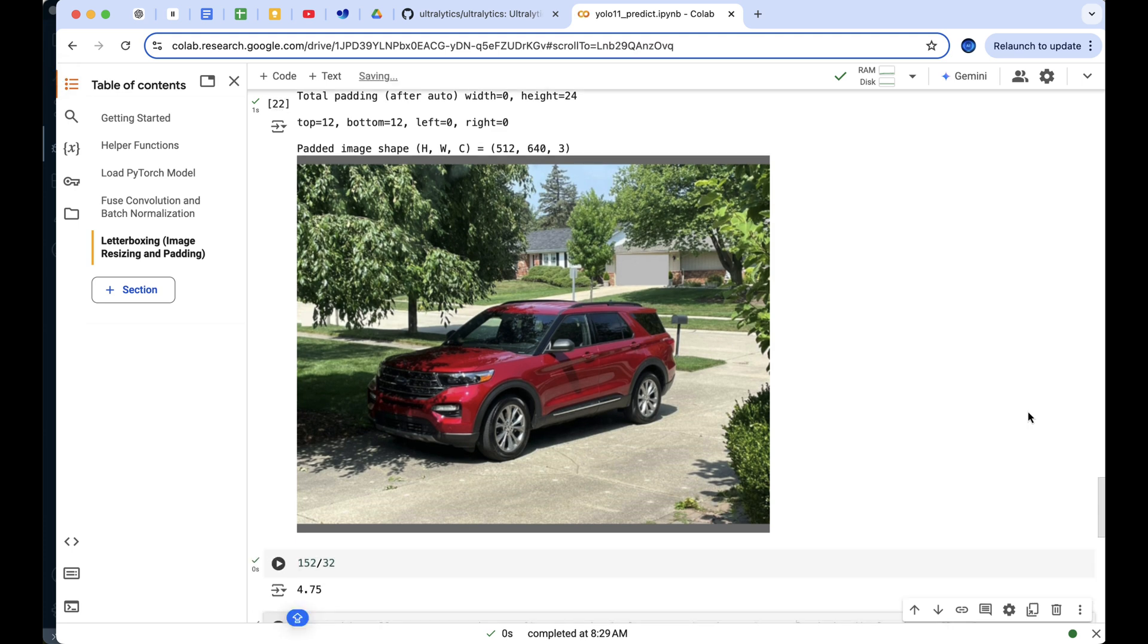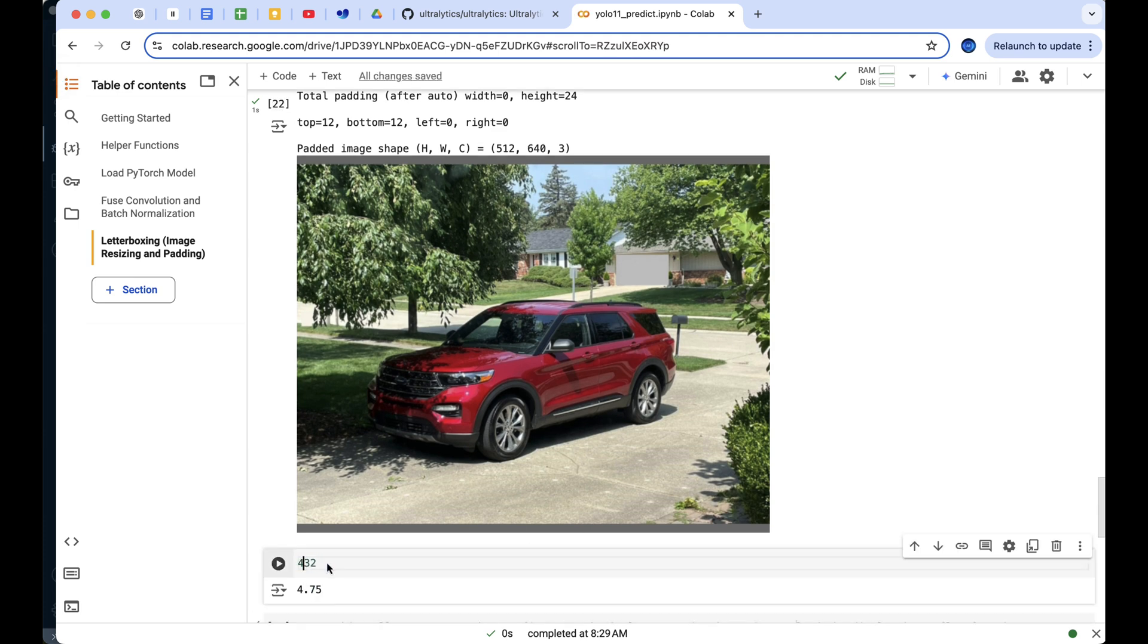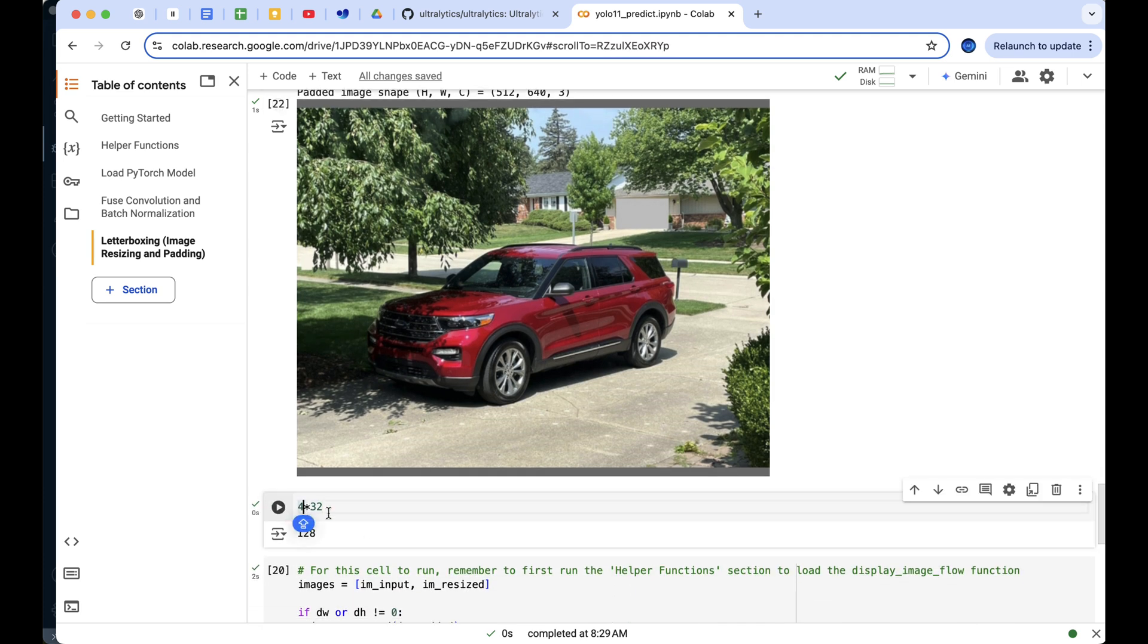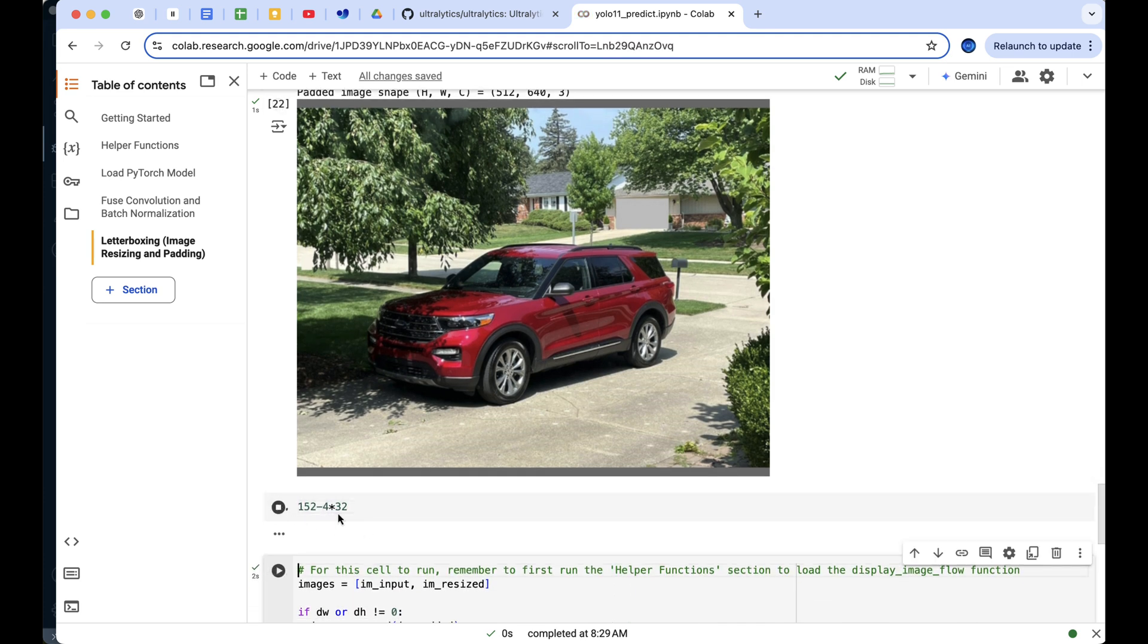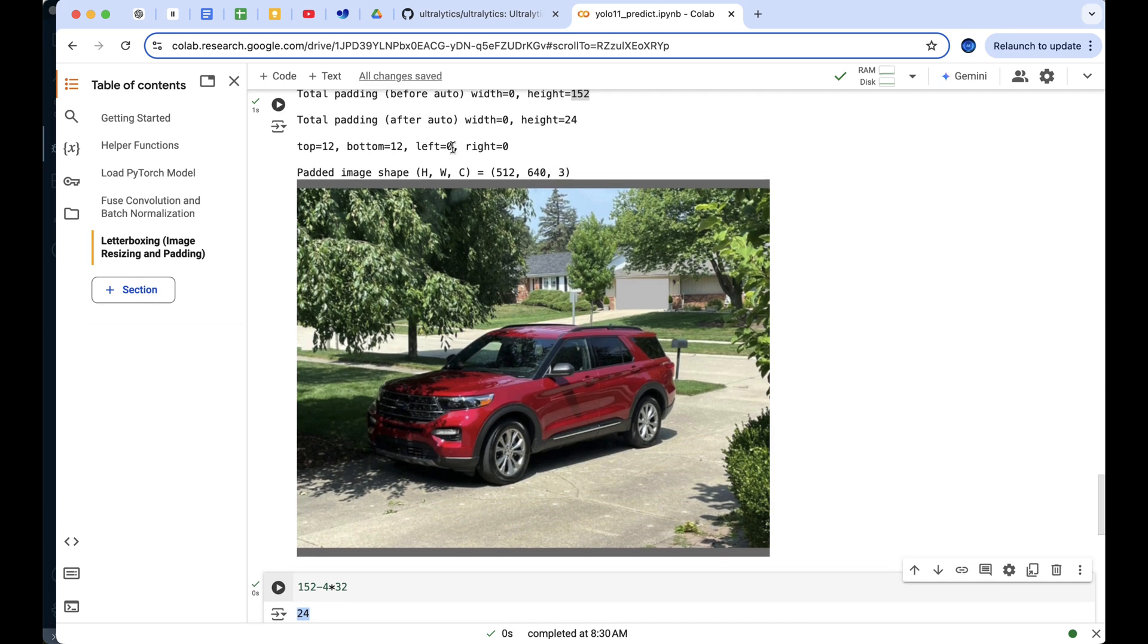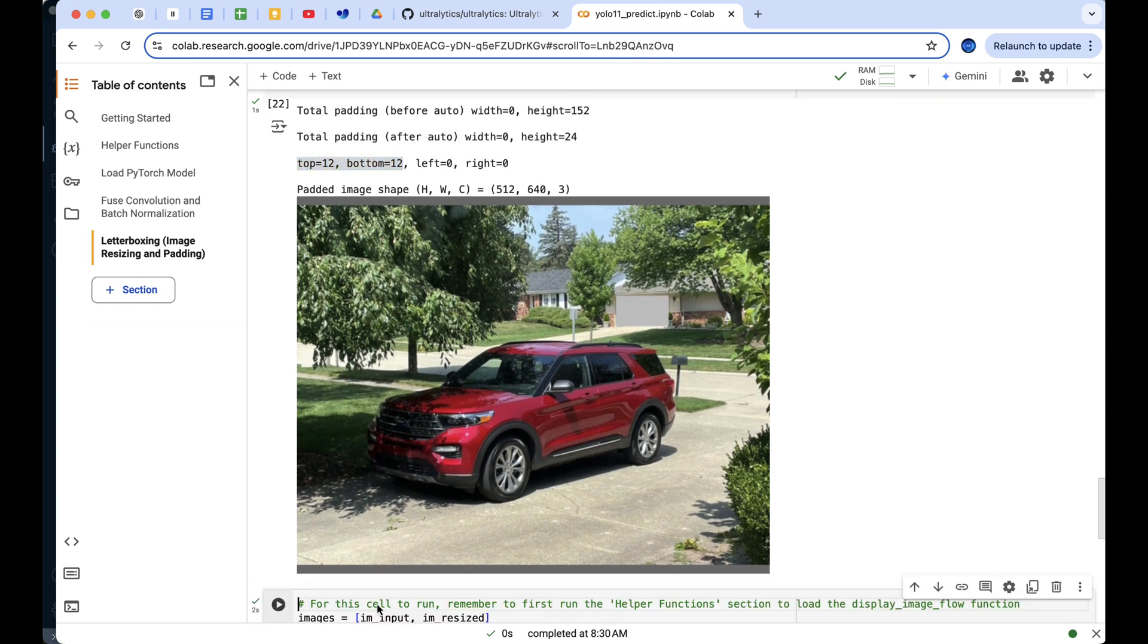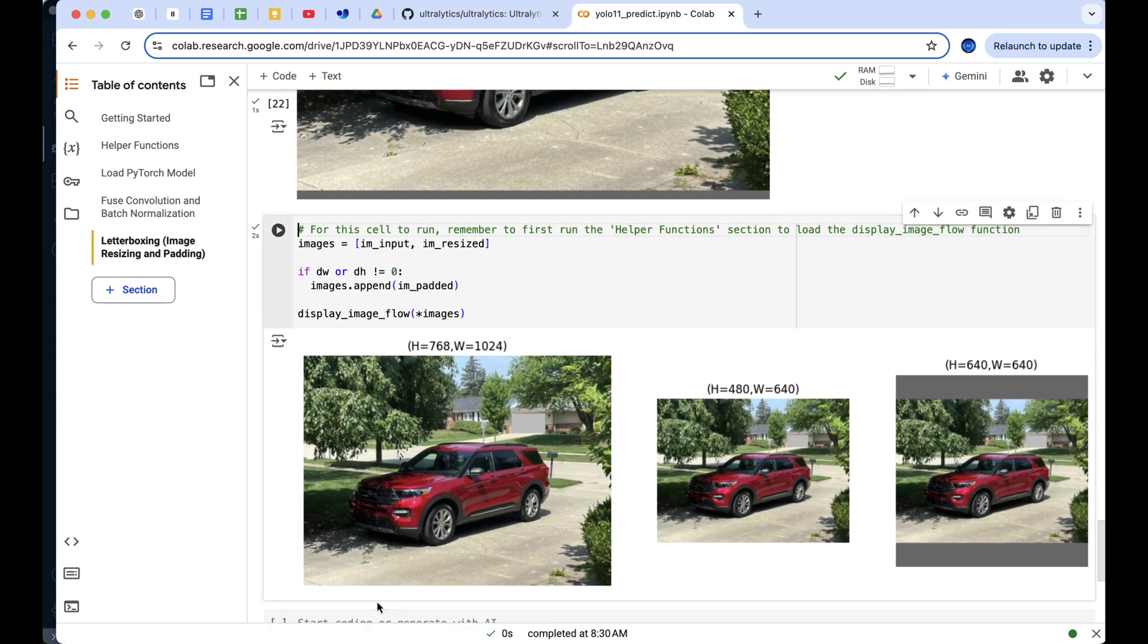Since 152 isn't divisible by 32, the remainder is 24. To make the height divisible by 32, we add 12 pixels of padding to both the top and bottom. You can visualize the effect of these transformations by examining the image flow here as well.